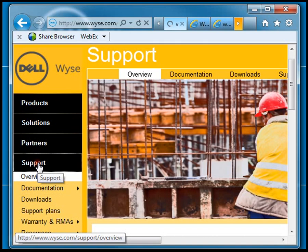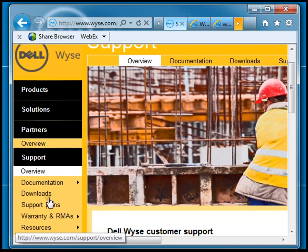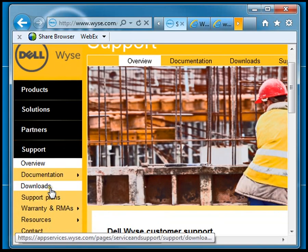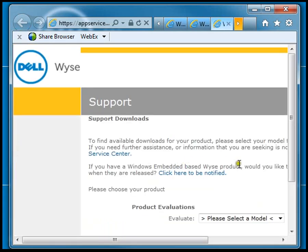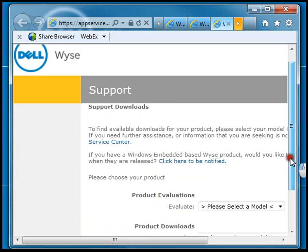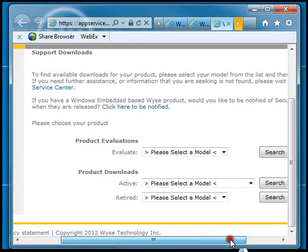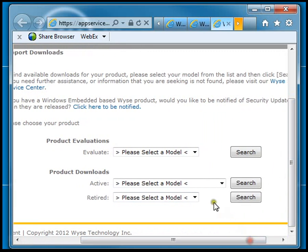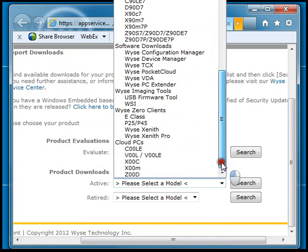The first step is to go to the WISE website and go under the support section and look for downloads to get the WISE USB firmware tool. There's two sections: product evaluation and product downloads. Make sure you select the product downloads and look in the active section.